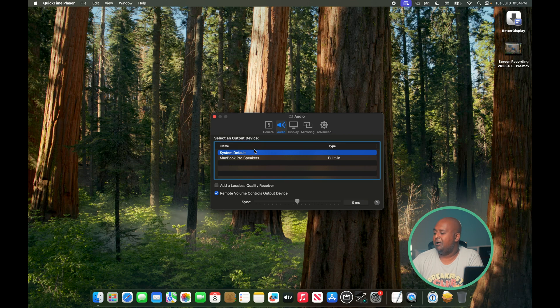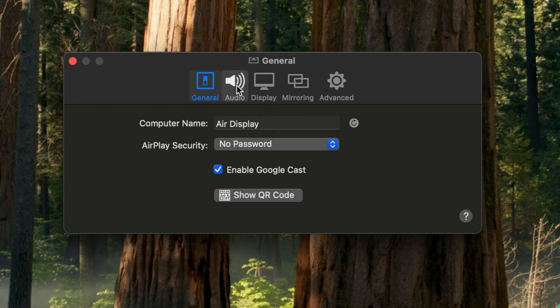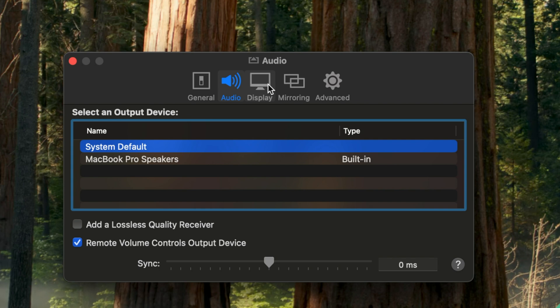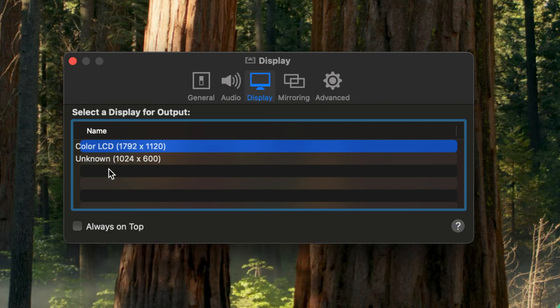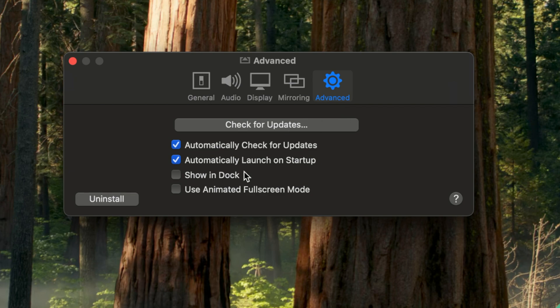In the AirServer settings - it lives in the tray - under General you can name your server so that when you pull up screen mirroring on iPadOS or iOS it'll pop up as needed. You can set security parameters, audio outputs for which device you want it to roll to, display settings, and mirroring resolution. If you're on a slower network it probably reduces the codec to lower latency. 'Use software decoder only' is probably for older Macs without a dedicated GPU - your fans might spin up, but whatever. You can show it in the dock as well.